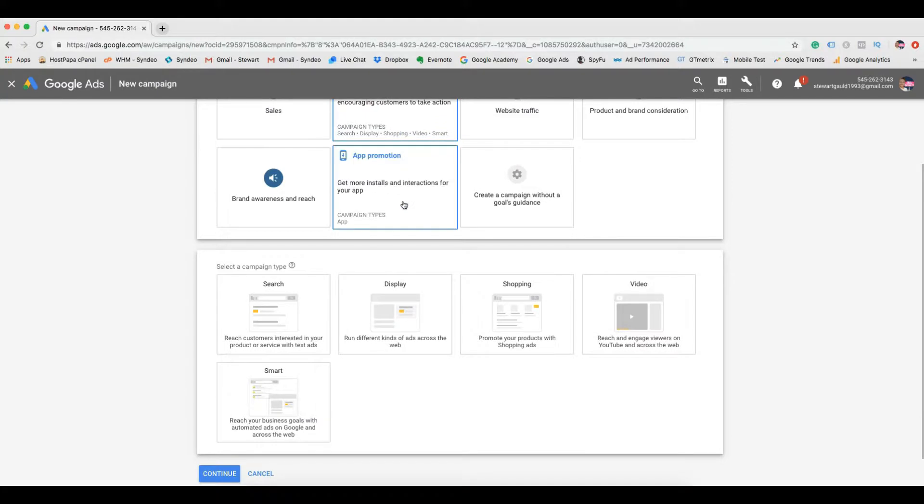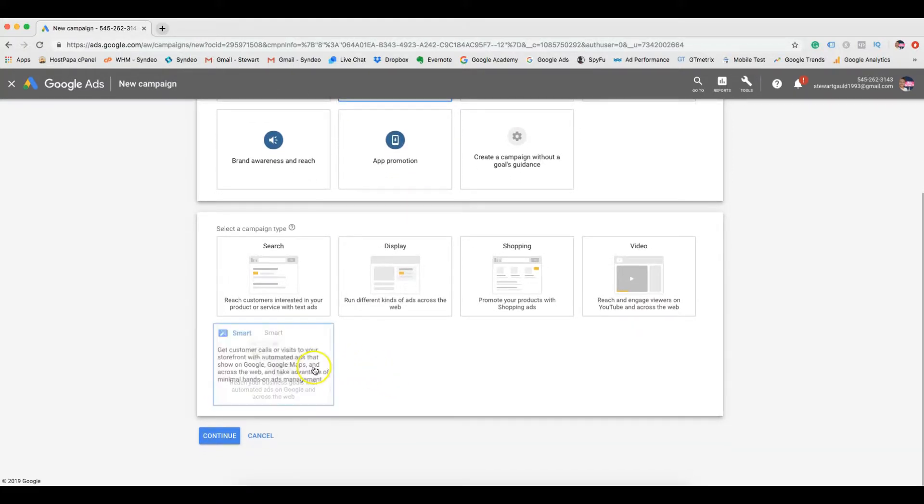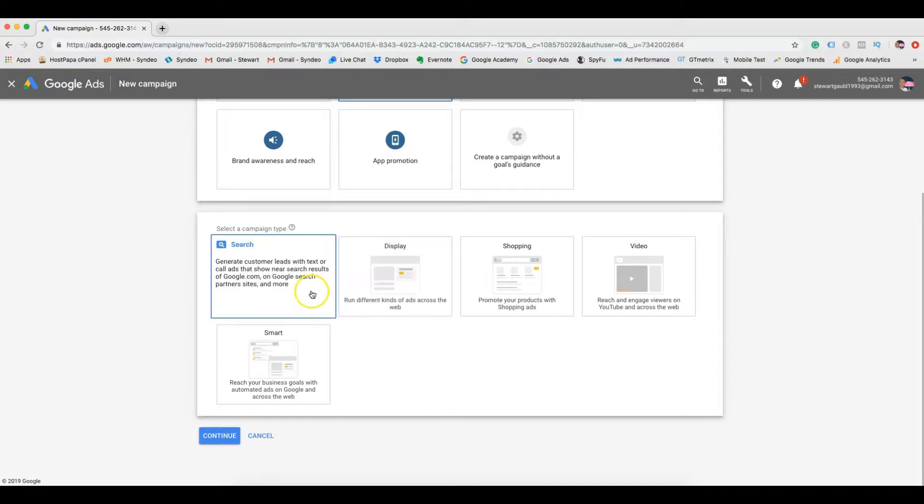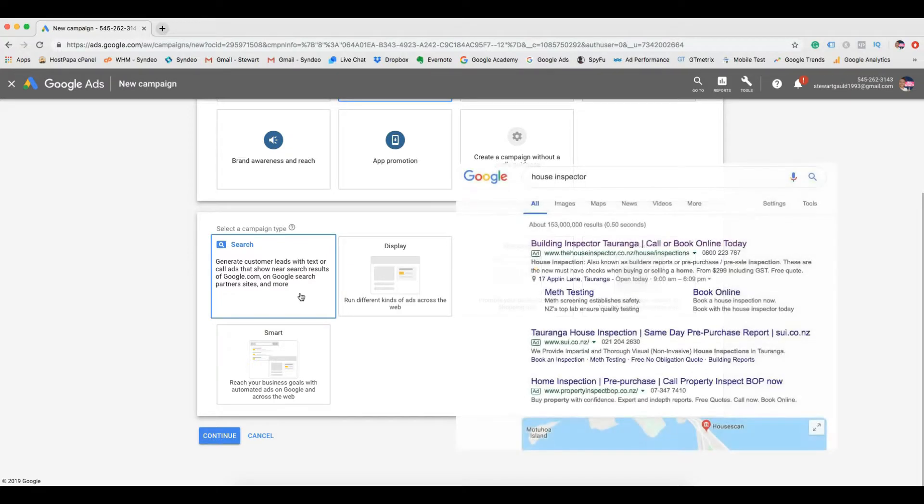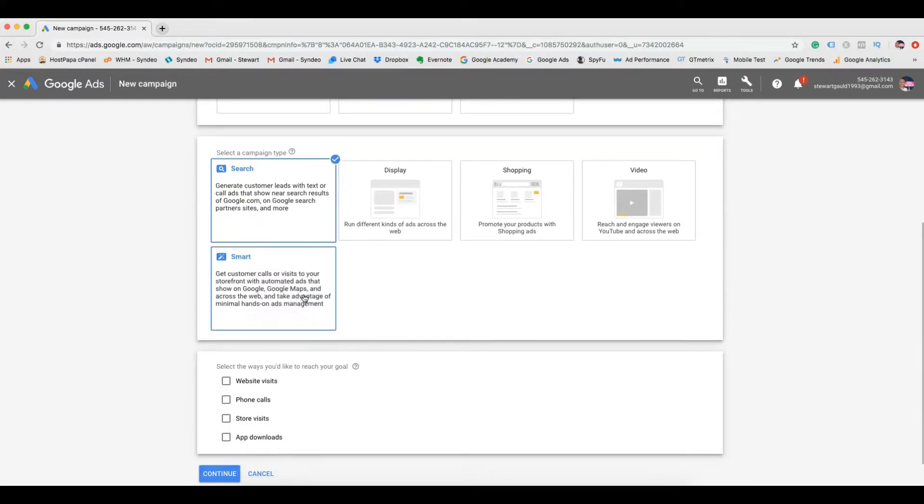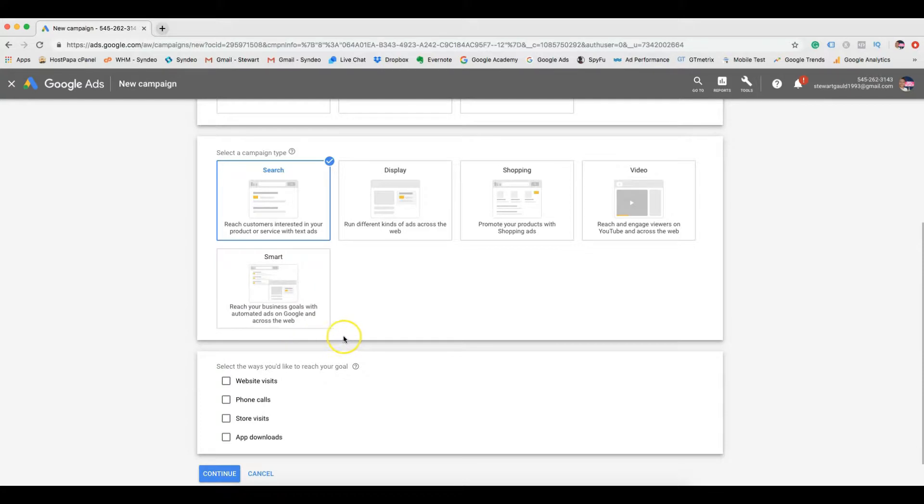Following this, we need to select a campaign type. We want to create text-based ads that show when people type in our business service or relevant keywords to our service-based business. Here's an example of a text-based ad on Google's search network. This business provides house inspections and therefore has shown up when someone types the keyword house inspector. This is the type of ad we want to create, so select search.